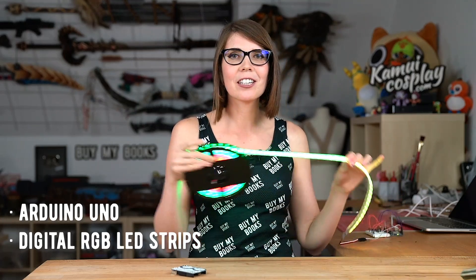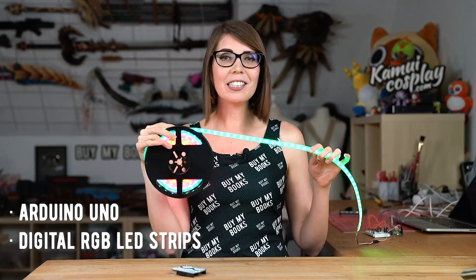For this example I'm working with the Arduino Uno, which is basically a mini computer, and digital RGB LED strips. You will find links for all products in the video description below. And now let's start the video!